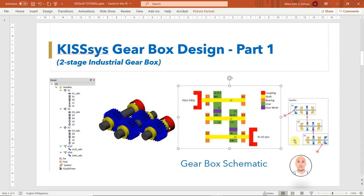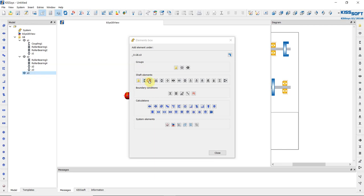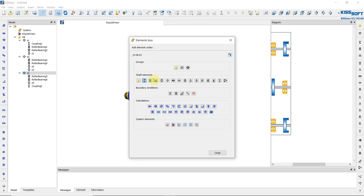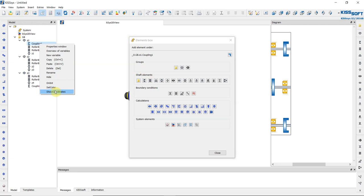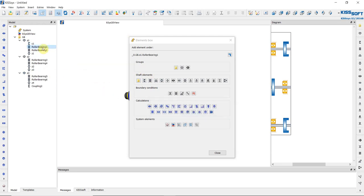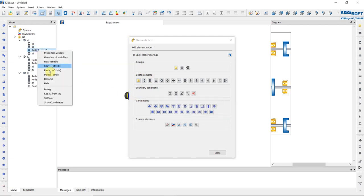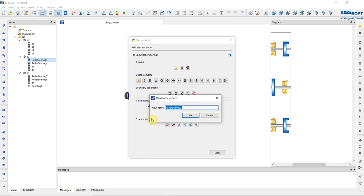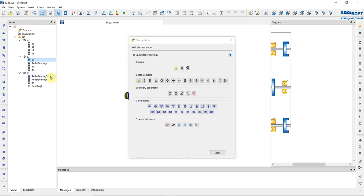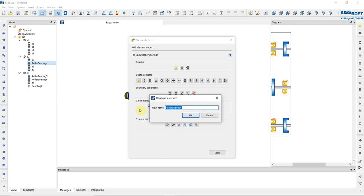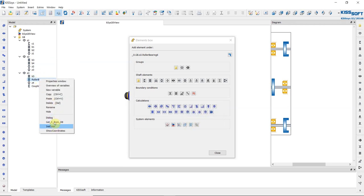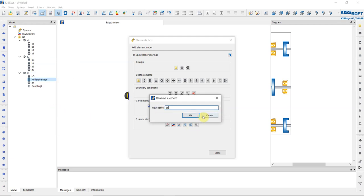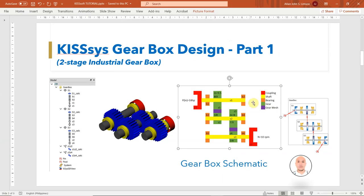Shaft 2 components are done. For Shaft 3 we need two bearings, one gear, and one coupling. Highlight Shaft 3, add two bearings, one gear, and one coupling. Then rename all the parts — for example: C1, Bearing 1, Bearing 2, and so on up to D6 for Bearing 6. The purpose of renaming is so that the software can simulate the project faster.